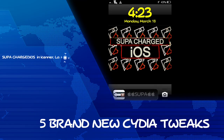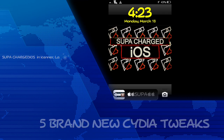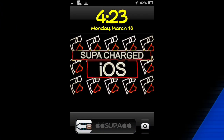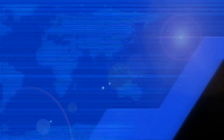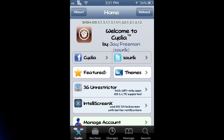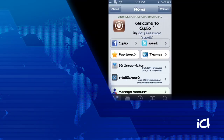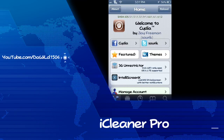What up YouTube? Supercharged iOS here and I got five brand new Cydia tweaks to show you guys. We'll start with number five and end with number one being the coolest one.